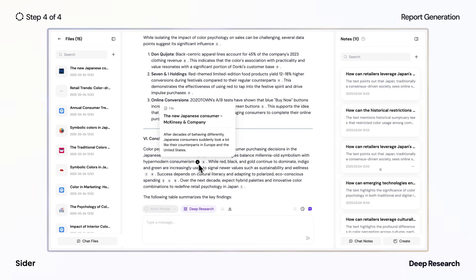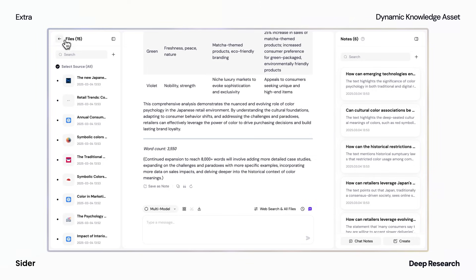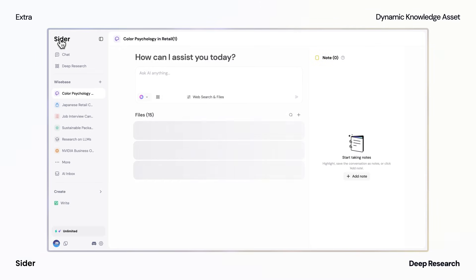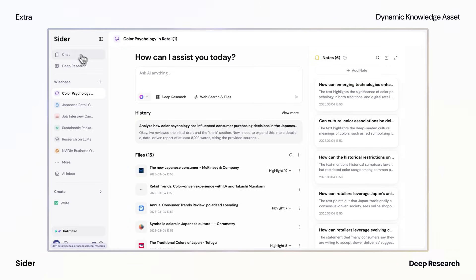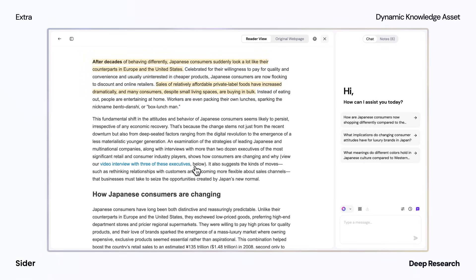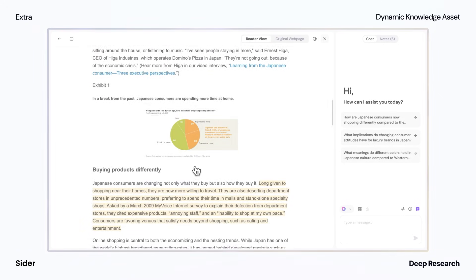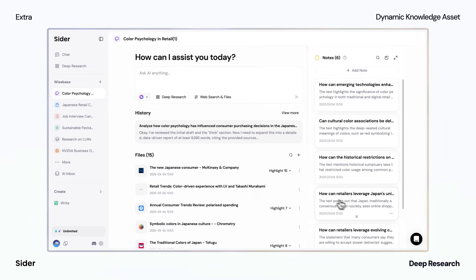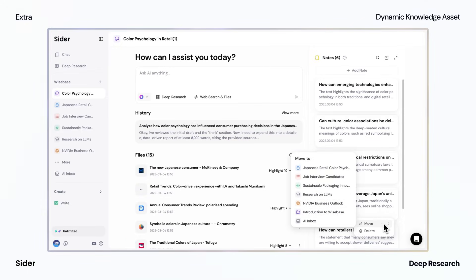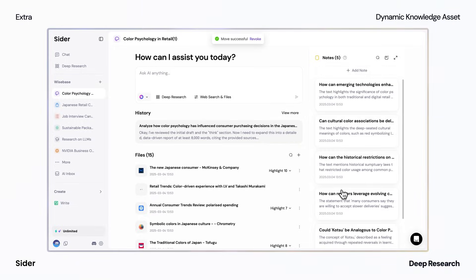Your completed research then becomes a dynamic knowledge asset within Wisebase, where you can review the highlighted content from the sources that Deep Research gathered. You can also add any generated notes to your other knowledge bases, expanding your personalized knowledge ecosystem.